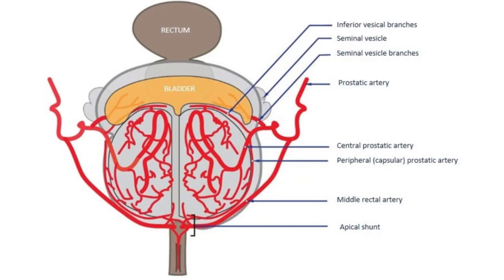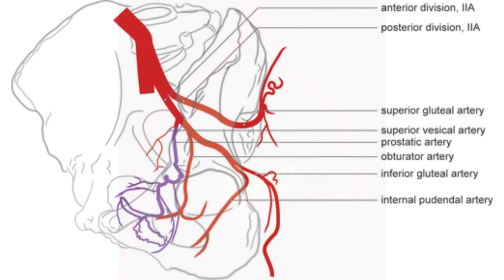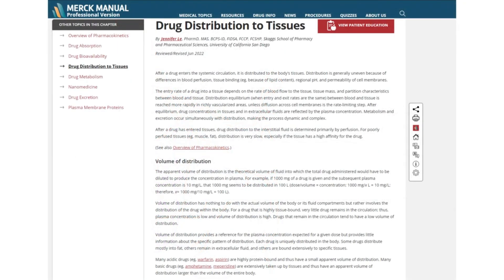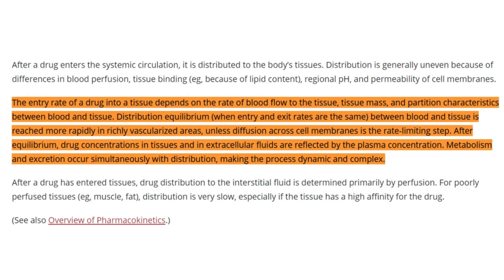In contrast, the prostate's blood supply is more direct and concentrated, receiving blood primarily from the inferior vesicle arteries, with venous drainage through the prostatic venous plexus. This structured vascularization might allow dutasteride to achieve and maintain therapeutic levels more rapidly in the prostate compared to the scalp. The Merck Pharmaceutical Company manual article 'Drug Distribution to Tissues' by PharmD Jennifer Lamb states that the rate at which a drug enters a tissue is influenced by blood flow to the tissue, tissue mass, and the partition characteristics between blood and tissue.